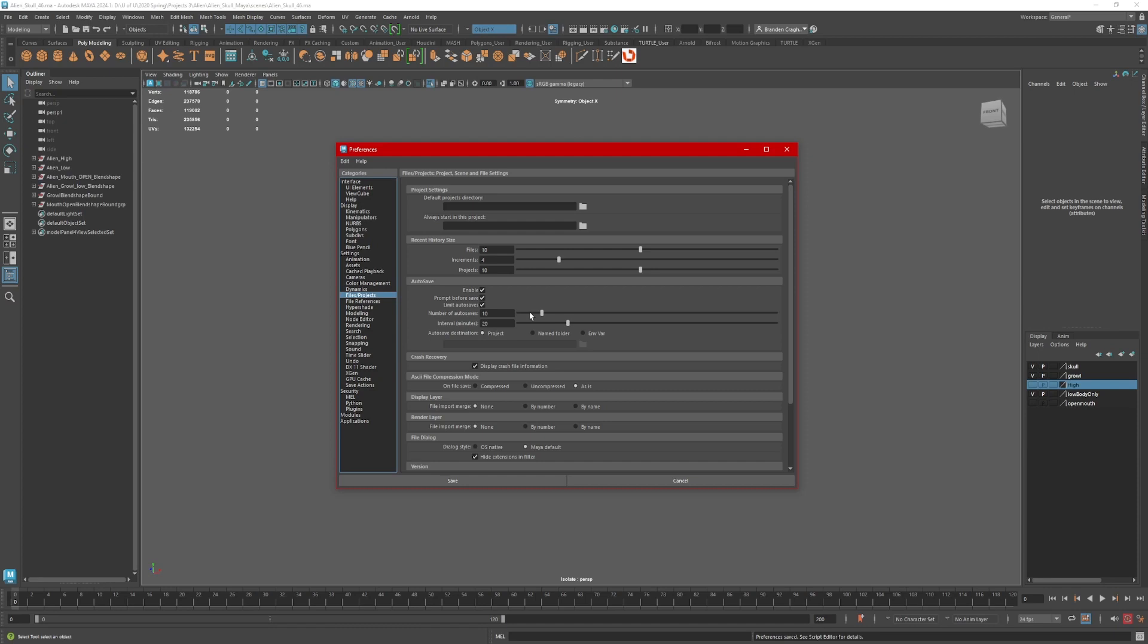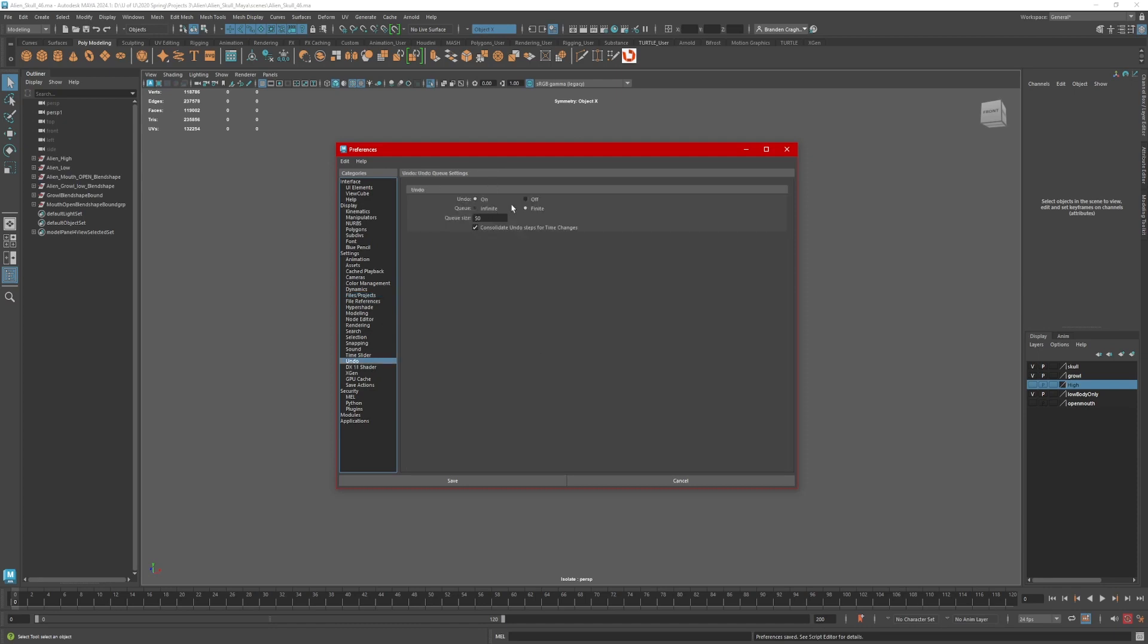And finally, Undo. Undo, On. I believe this is stuck, but it usually starts out with Finite. Click Infinite. This way you can undo as many times as you like since you have opened Maya for that particular session.